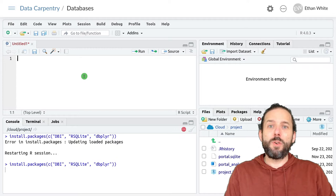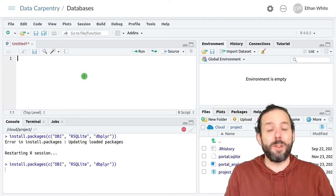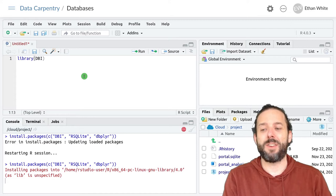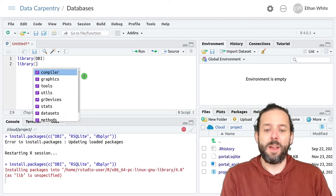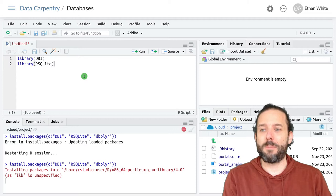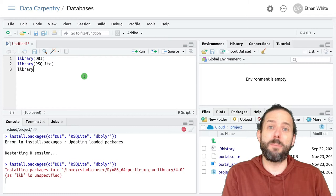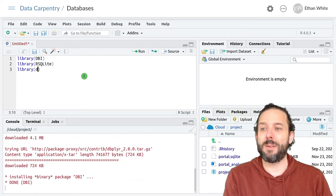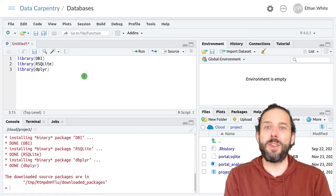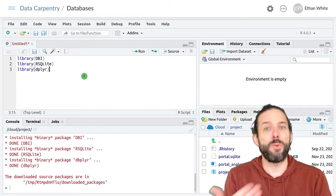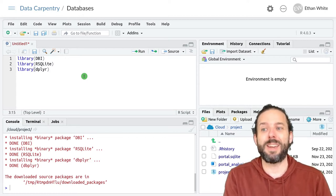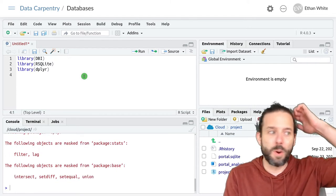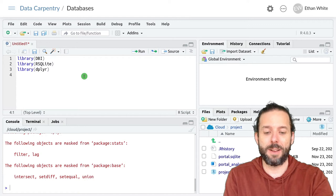And then we'll go ahead and load them using library. And so we need the DBI package, the RSQLite package. And we don't actually load dbplyr directly most of the time. We just use library to load dplyr and then it knows to look for dbplyr. But we do need to have it installed. So we'll go ahead and run those library commands.